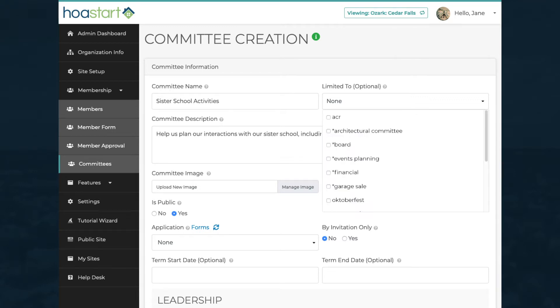Note that you can limit the membership of a committee through the Limited To drop-down menu, from which you can select tags that represent member roles in your organization.